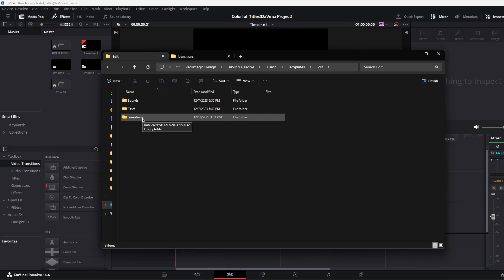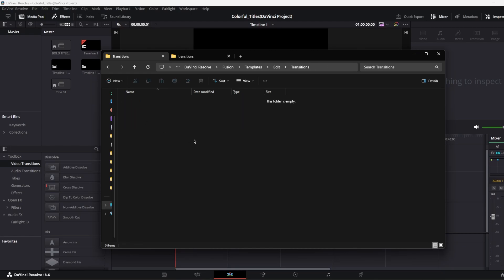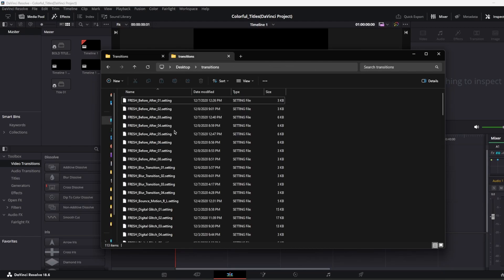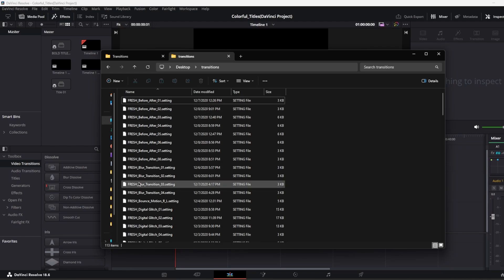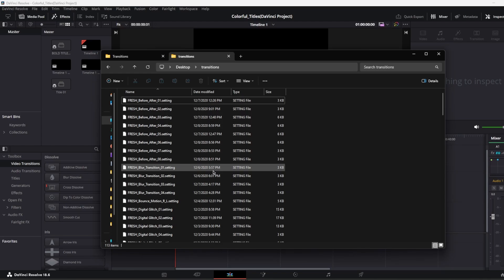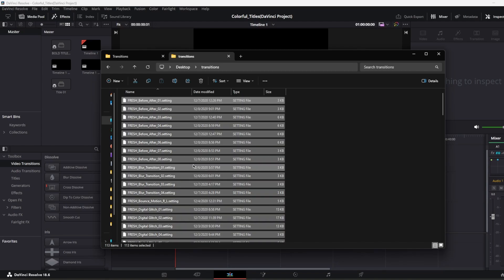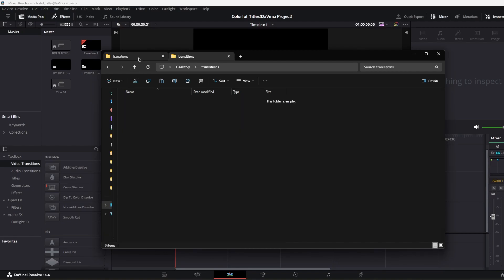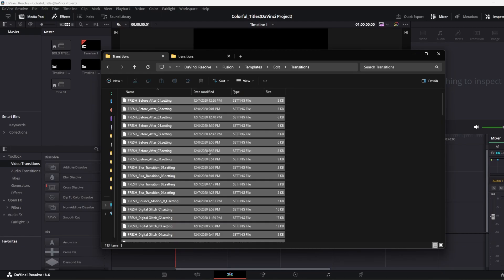So I'm just going to go to transitions folder and I already have some dot setting files and those are transitions. I'm just going to control A, control X, and paste it right here.